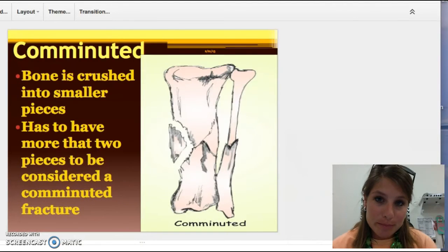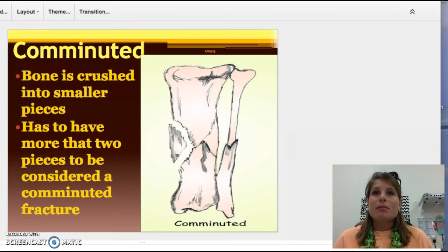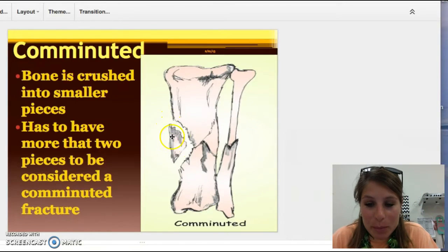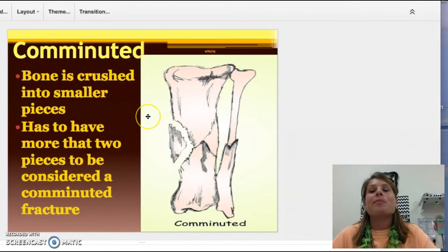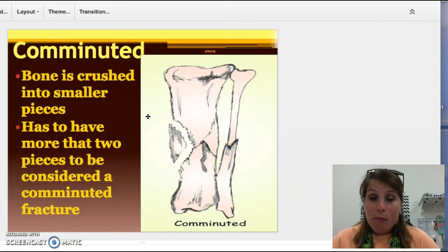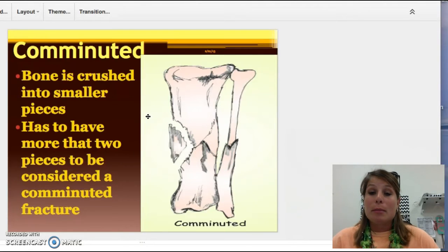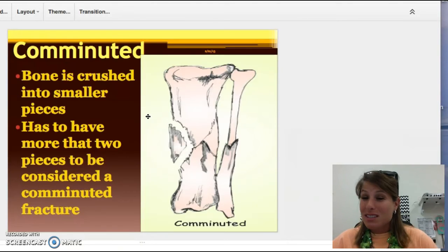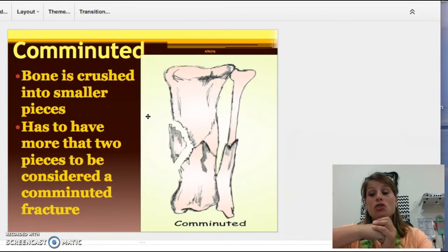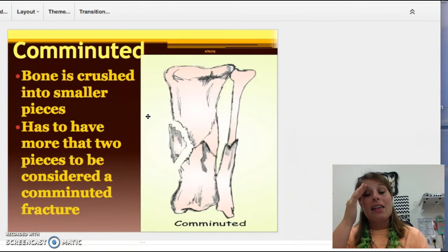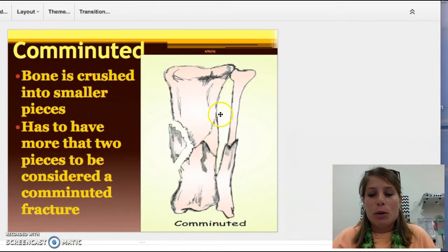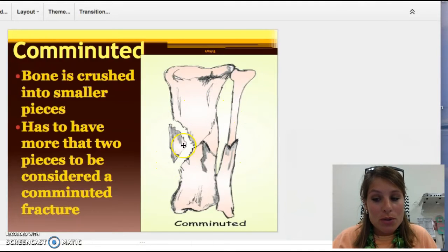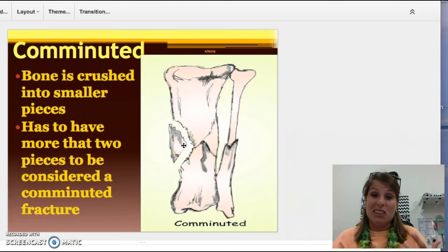My favorite one is the comminuted. Comminuted is a fracture that has occurred into three or more pieces. You can see in the picture we've got a piece here, a piece here, a piece here, and a piece here. Usually this is from a direct blow — a baseball player that gets hit with a bat, or a football player that takes a helmet to the shin or arm. Because the force is so strong, it just shatters everything. These definitely take longer to heal and will require surgery — they'll have to go in and put pins and plates on those bones and screw them back together instead of your body healing naturally in a cast.